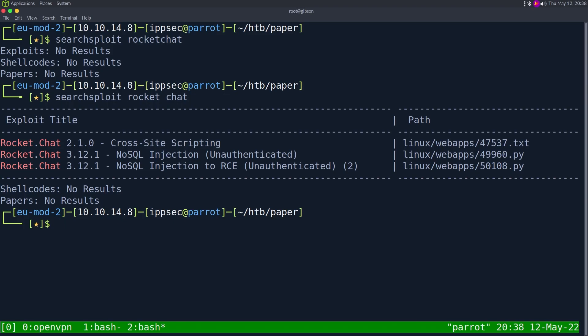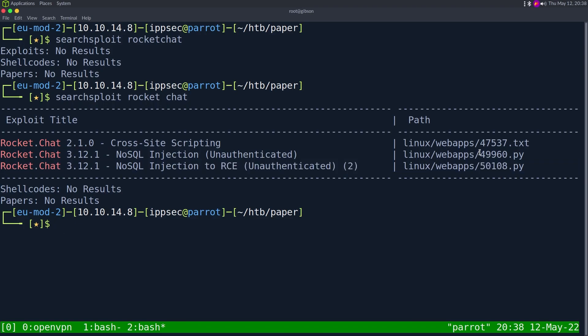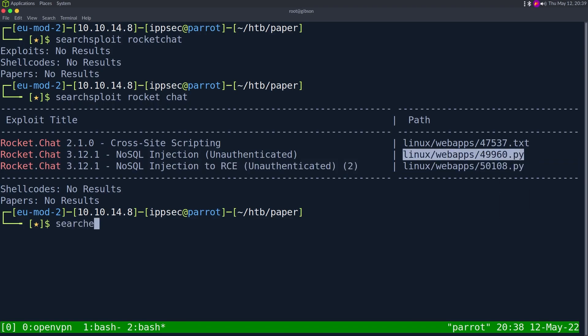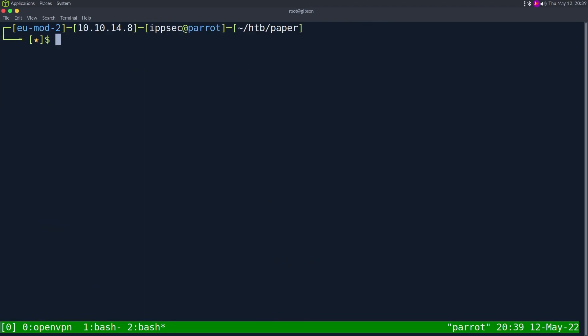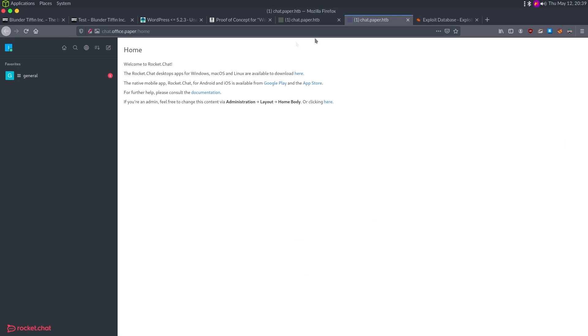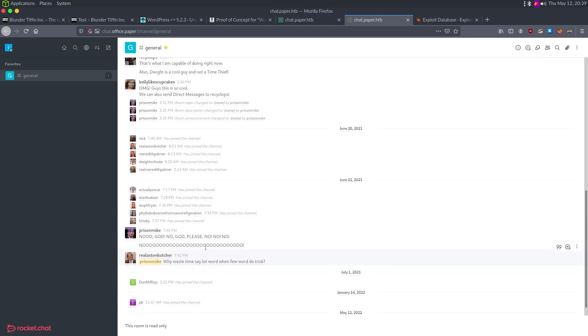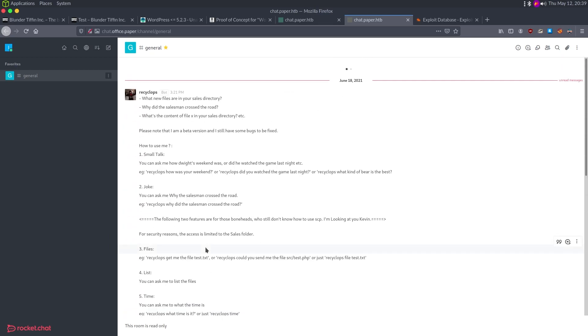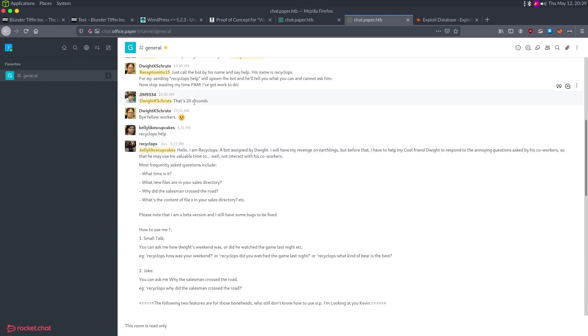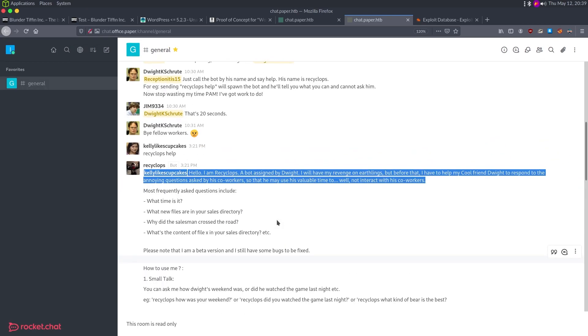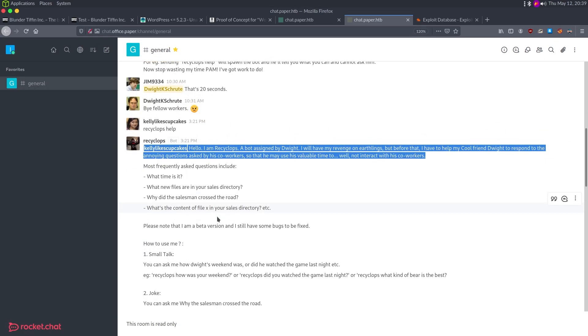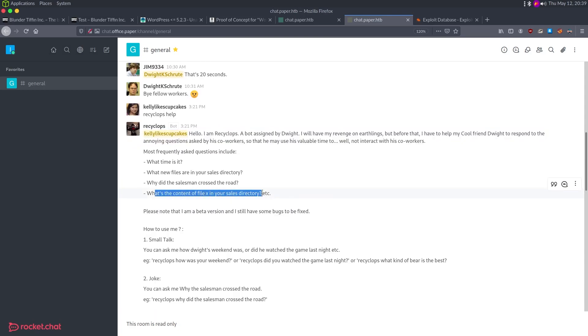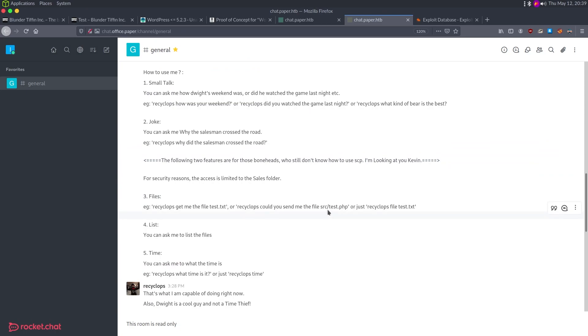I'm going to guess there's a lot of vulnerabilities here just because rocket chat in general, I think has a lot. Let's see if we search rocket. Exploit db has been going slow for me lately. I'm going to do searchsploit rocket chat. We have some SQL injections authenticated. So at the end of the video, I'm going to try playing with these because from memory, I want to say this is a recent one. 2021. I'm not exactly sure if it's vulnerable, but we'll check out at the end of the video.